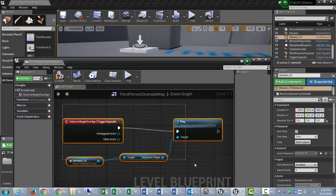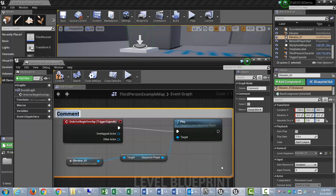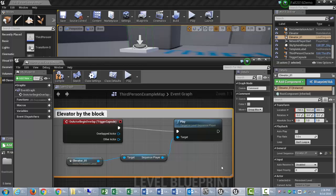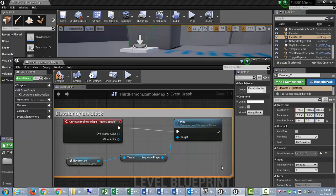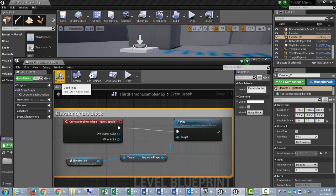So, let's select it all. Press C to comment it. And, this will be my elevator by the block. And, let's compile it. And, go test it. And, see if it works.